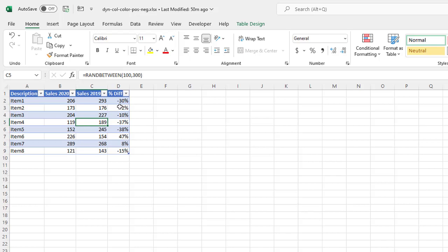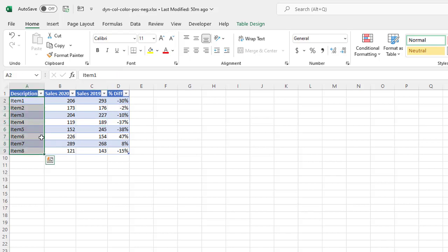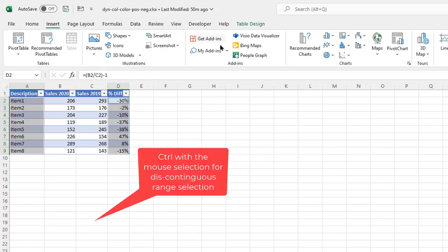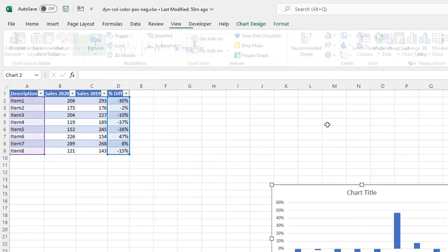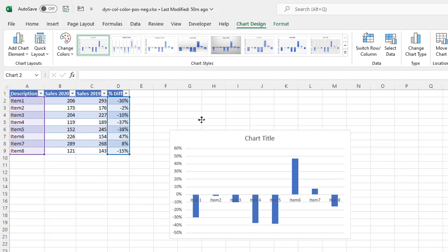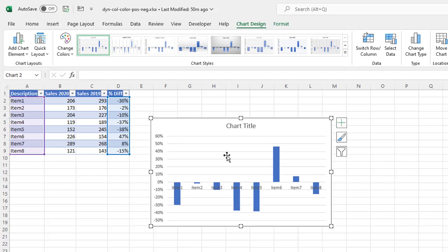Now to get my difference columns here, all I need to do is select that, hold Control, press the Control key, select that, go to Insert, select my column. I'm going to want my 2D column here, and it's giving me this column where everything above zero is up and everything below zero is down.